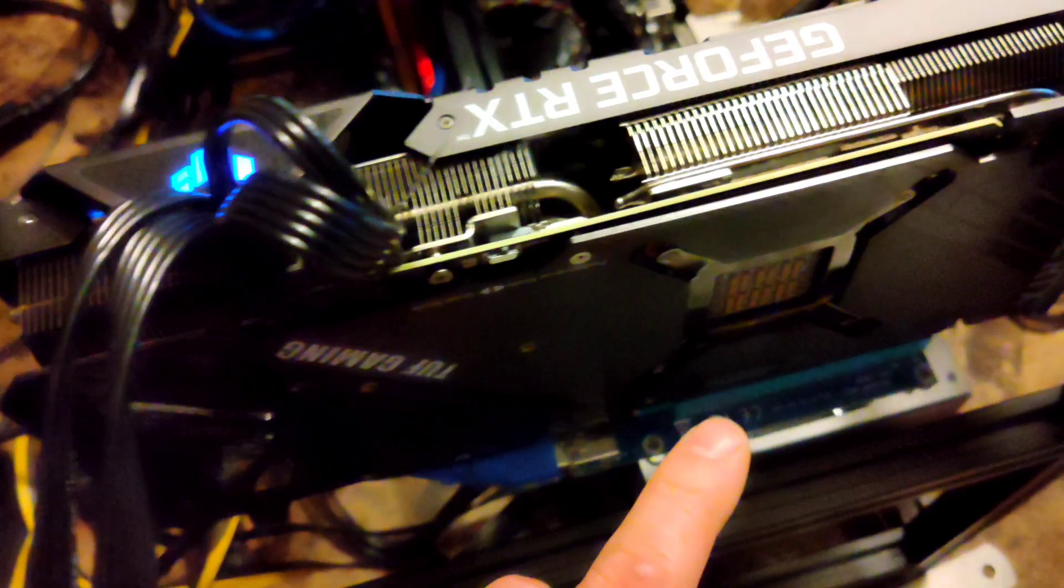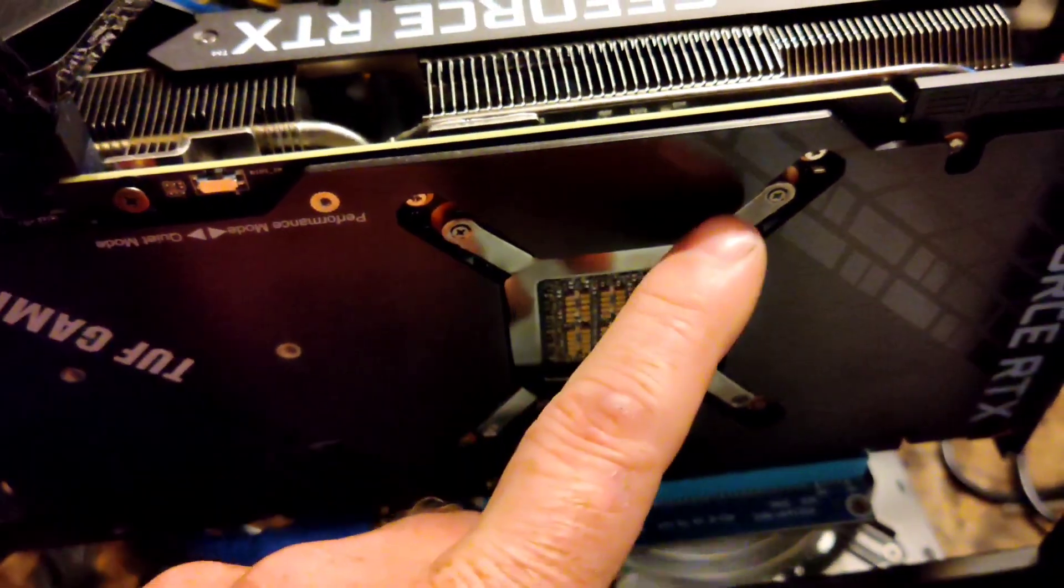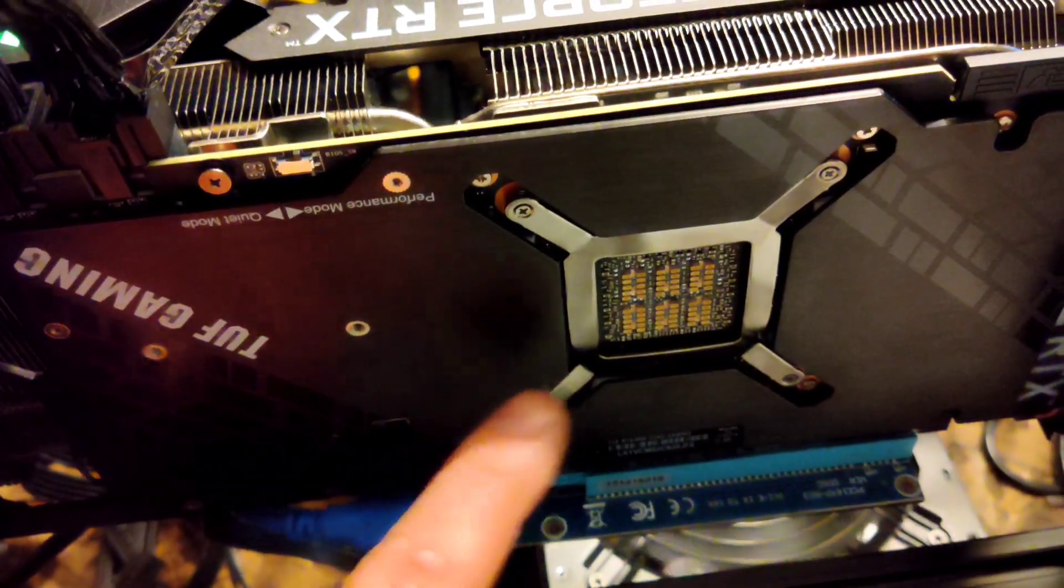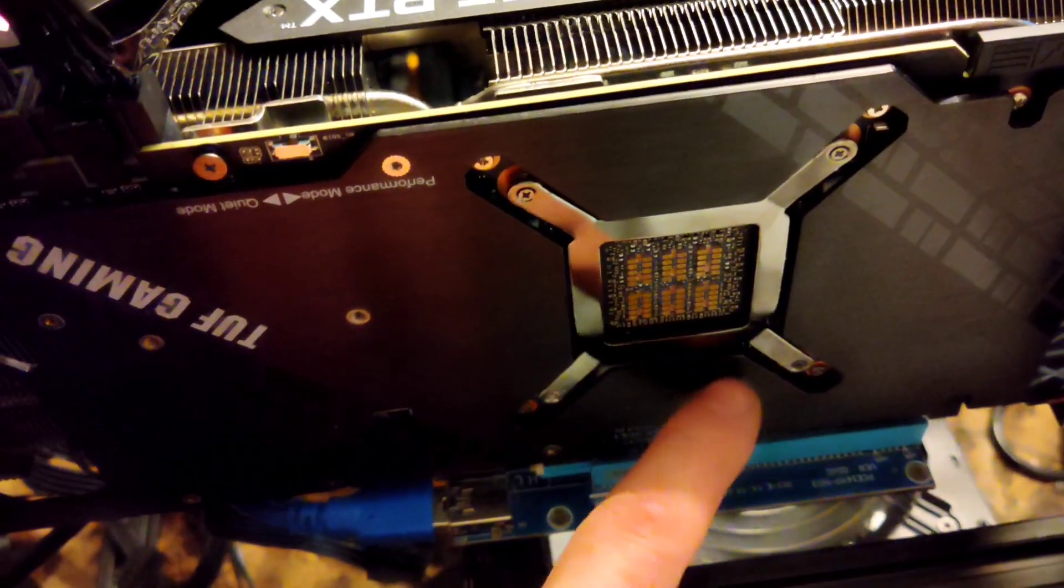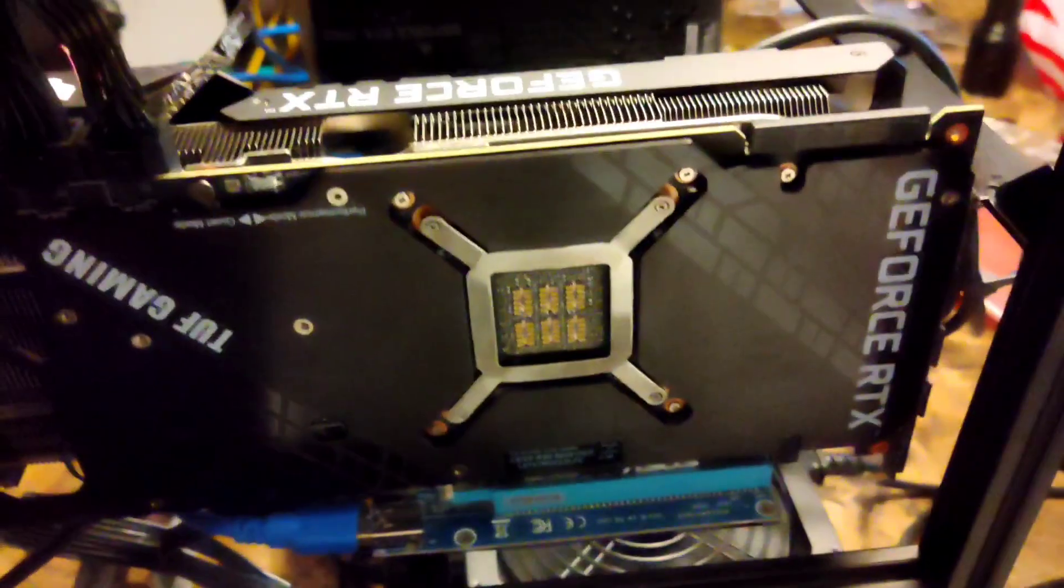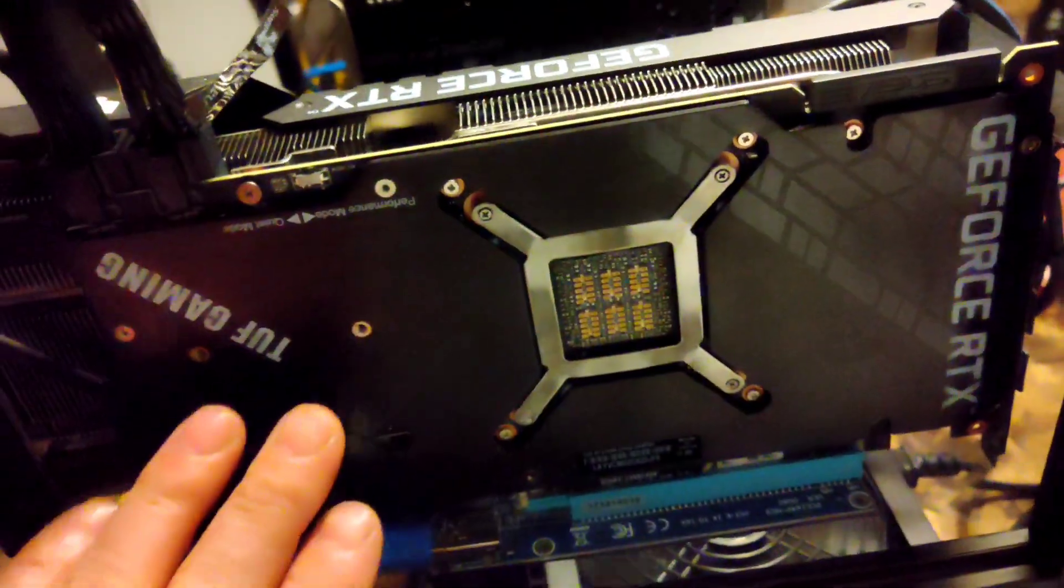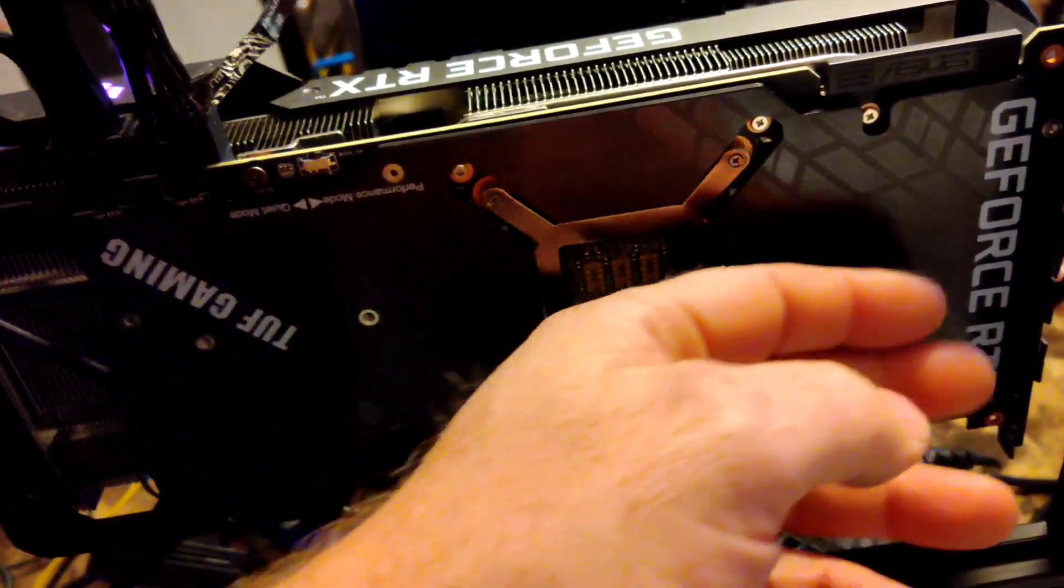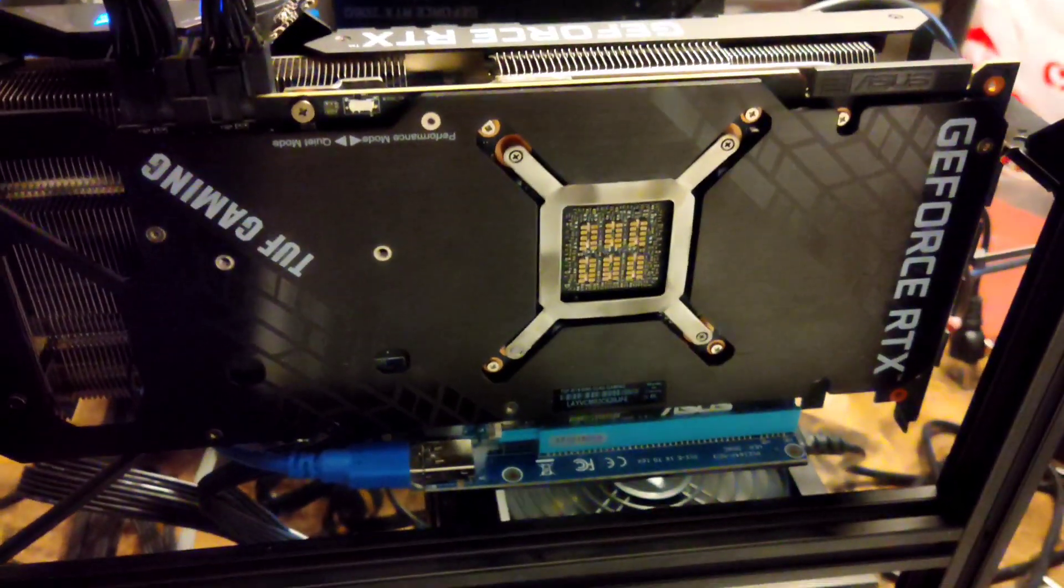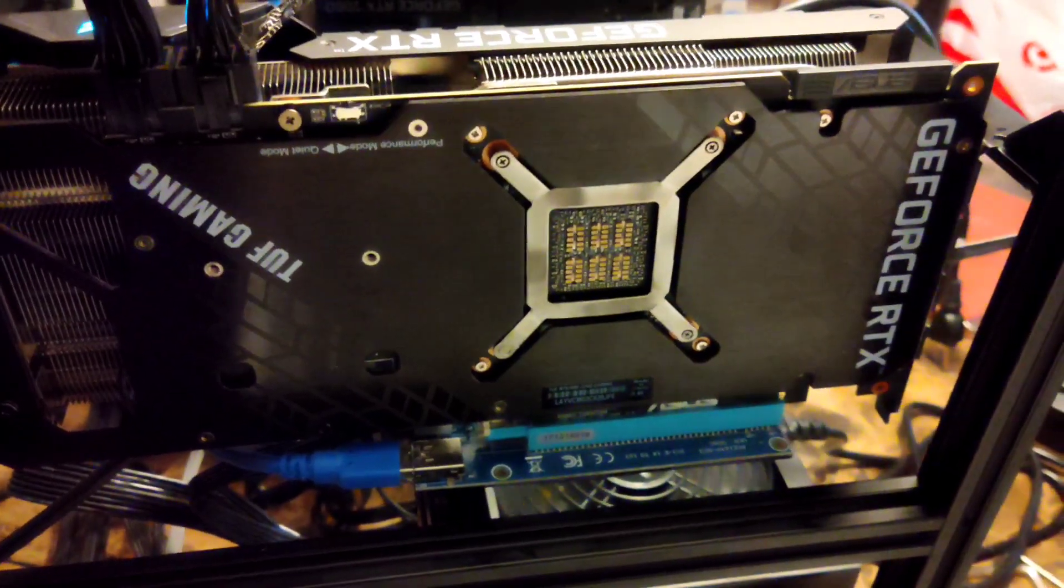So there are memory modules and MOSFETs on the back side of the die. And there's also thermal pads on the back side of those memory modules that contact the aluminum backing plate. Now that aluminum backing plate is pretty thin. There's no heat sinks on it. There's no fans on it. And I think that's probably where the majority of the heat is coming from.